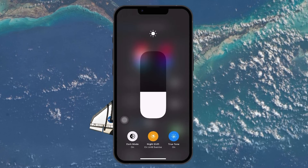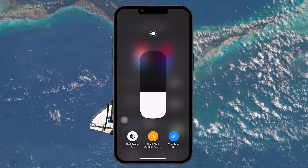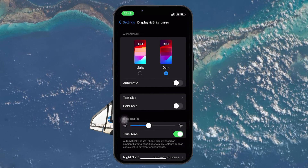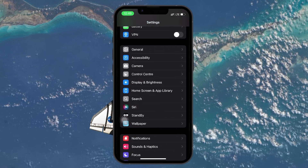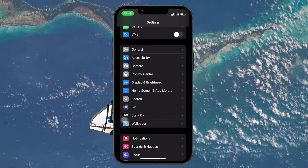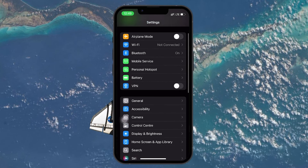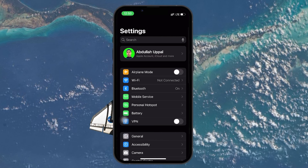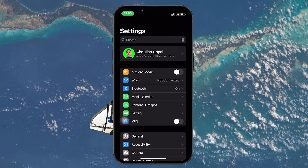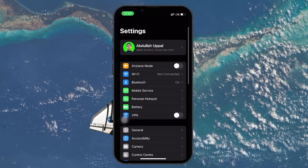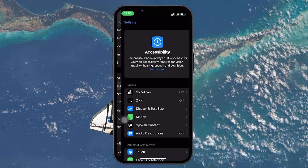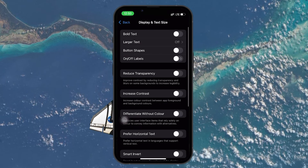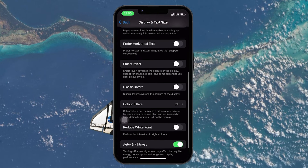Another effective strategy to fix battery drain is to enable Auto Brightness. This feature automatically adjusts your screen brightness based on your environment, reducing unnecessary battery consumption. To activate it, head to your settings and tap on Accessibility, then Display and Text Size. Scroll down and toggle Auto Brightness on.